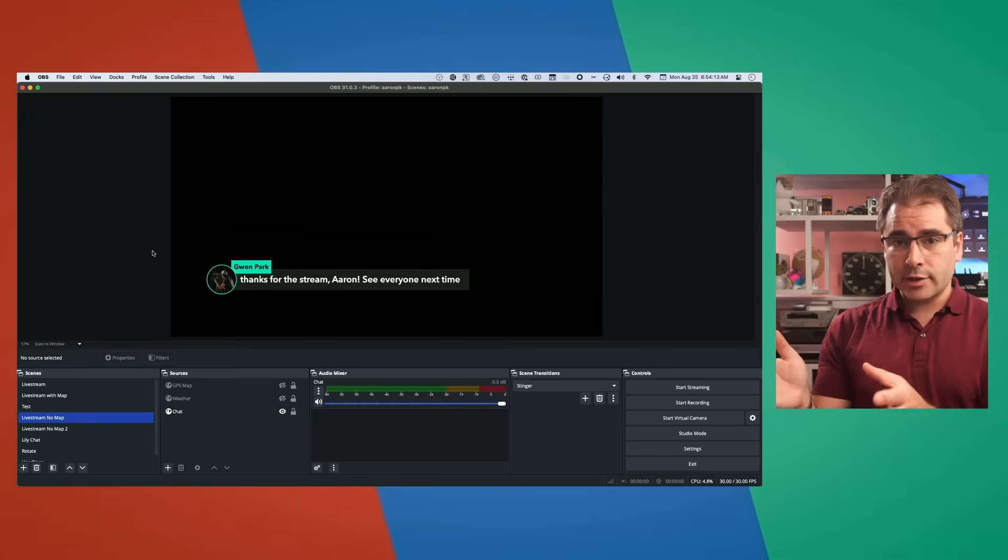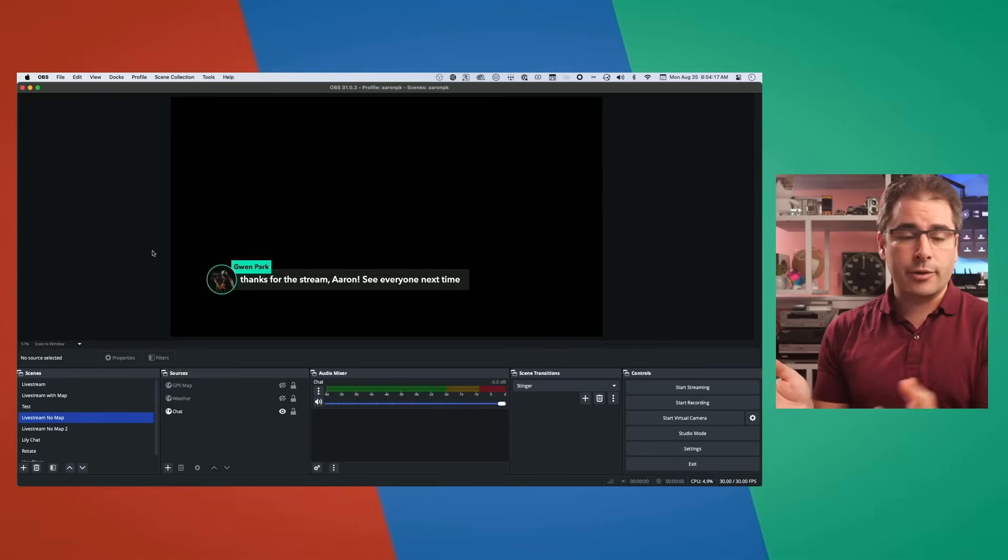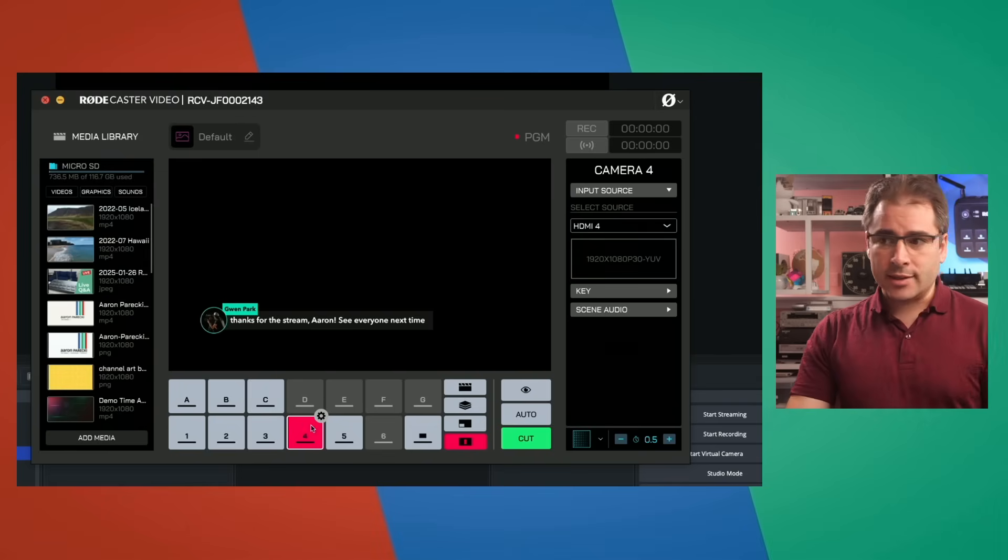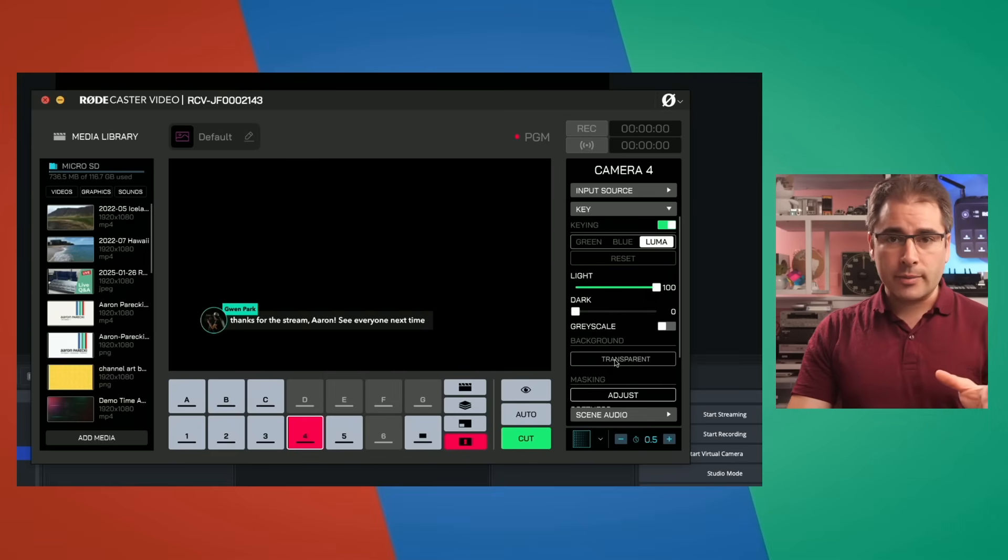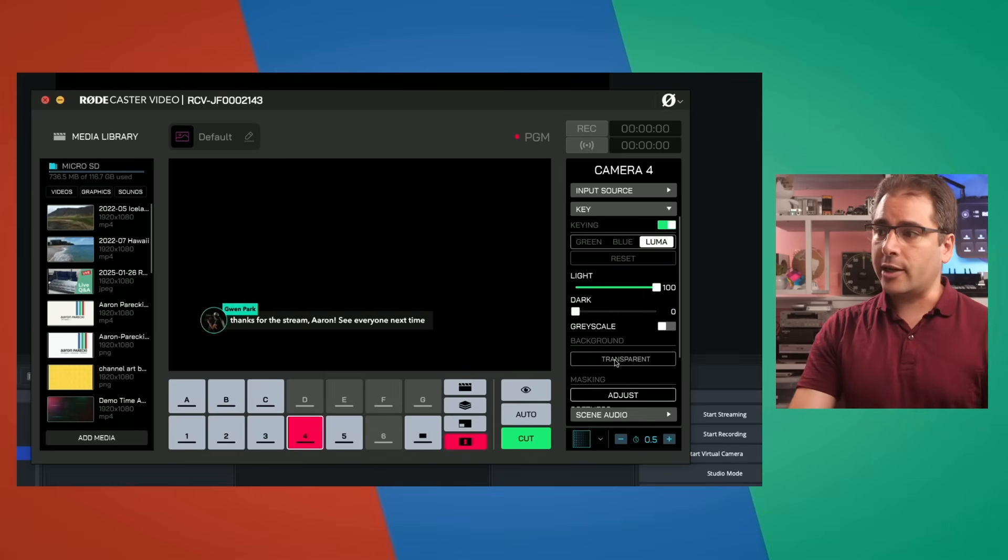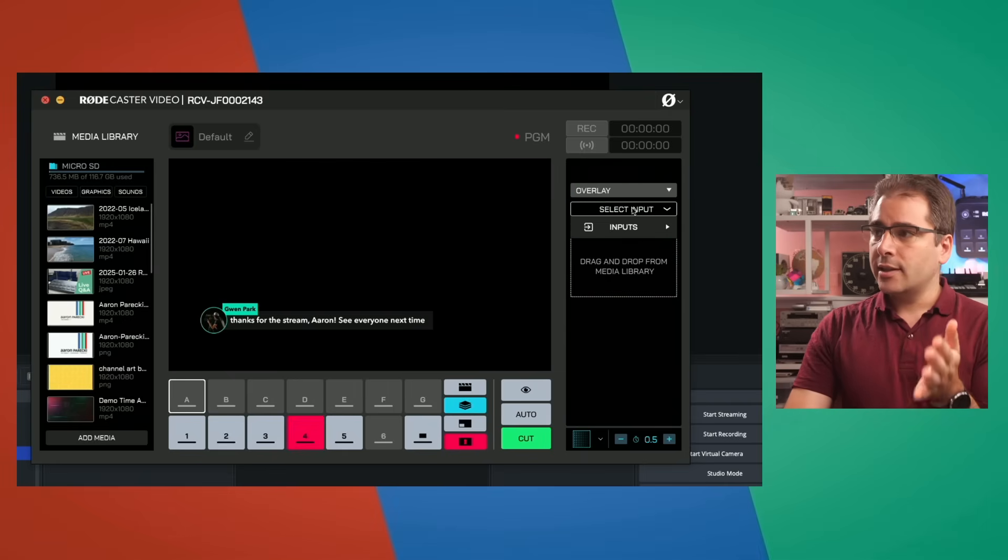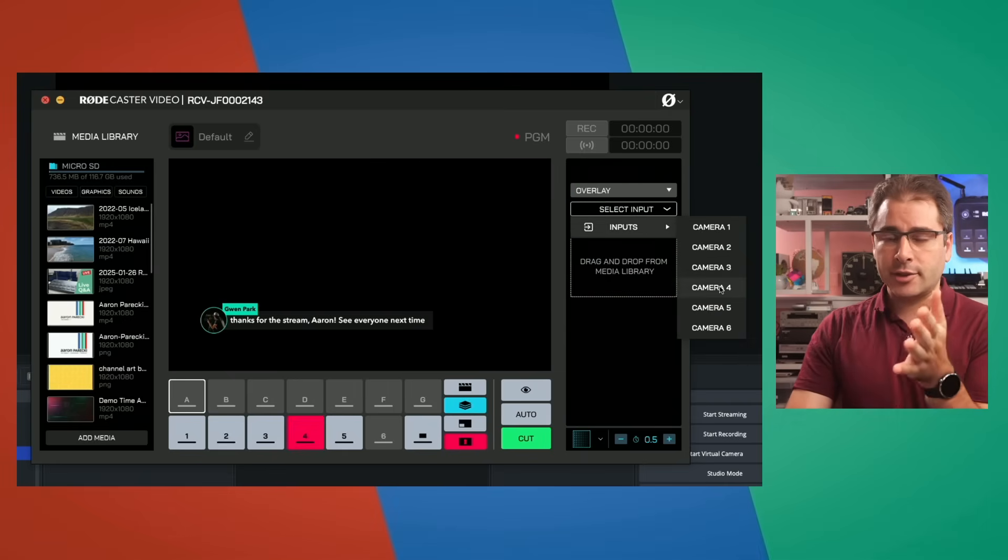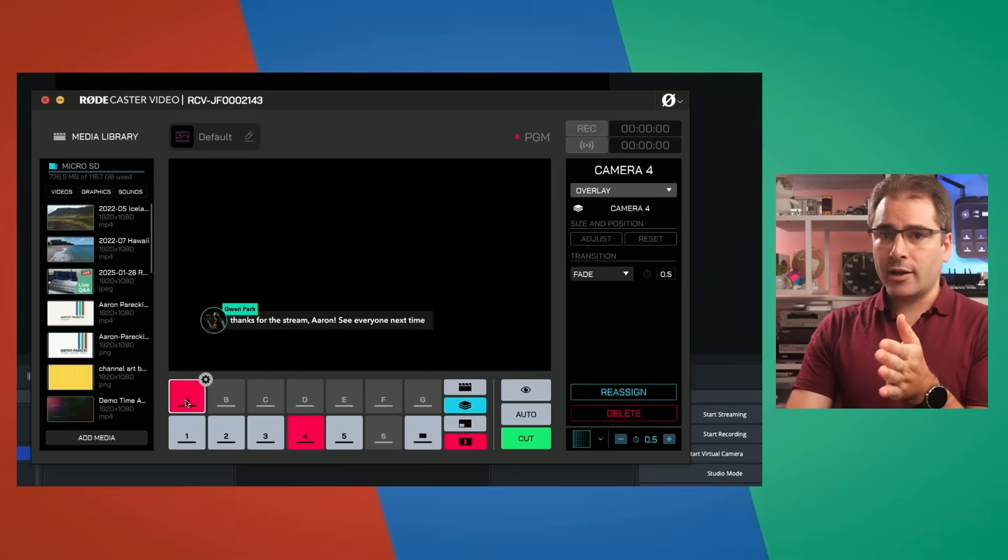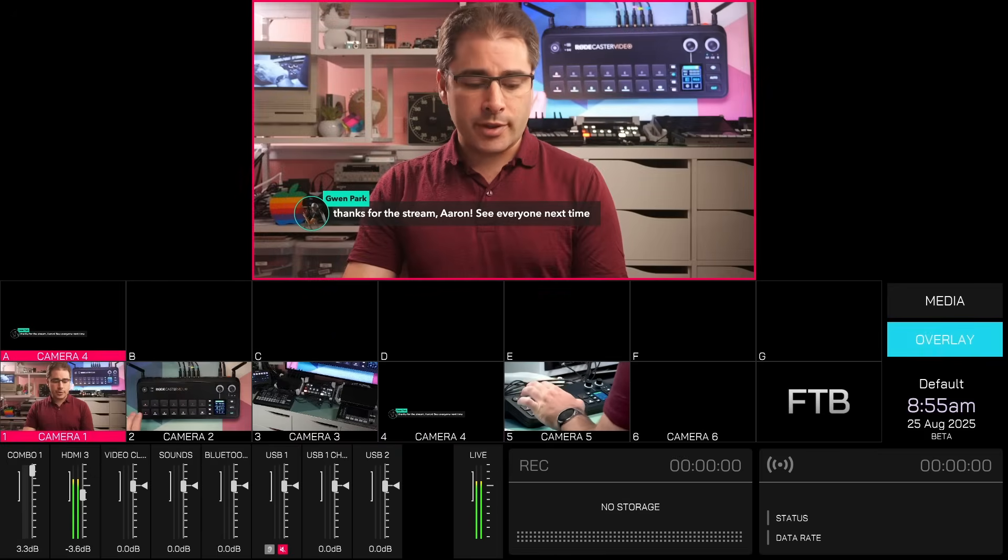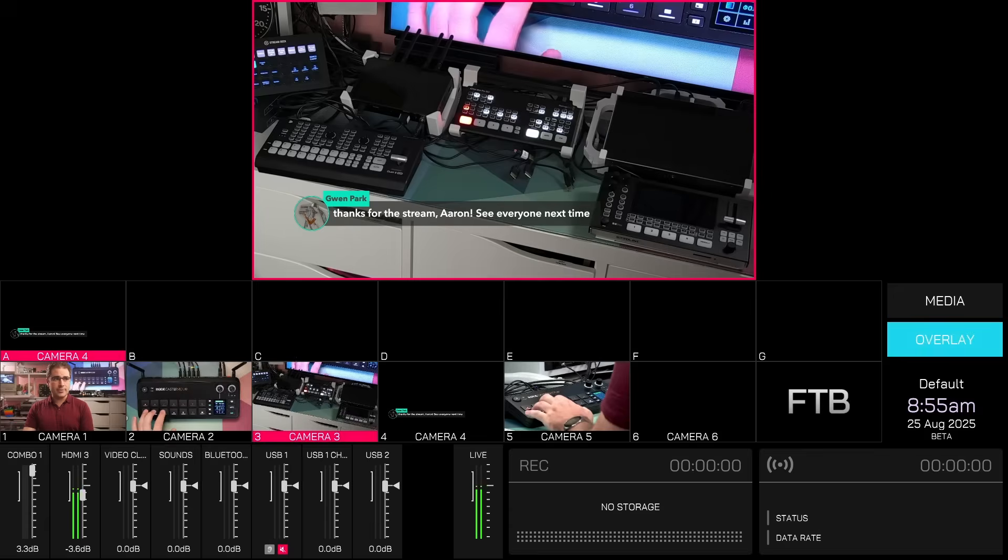So just to recap, take your graphics from OBS, output that either over HDMI out of your computer or through a dongle using the Decklink plugin, bring that into your Rodecaster Video. So if I've got this in input four, click the gear, configure the key layer, tweak your light and dark settings until it looks good. Set a transparent background, meaning this won't have a black background. It's actually transparent now. Then go to the overlay tab, click on one of your unused overlay slots, and then select your camera input or whichever is your overlay input here. And now you can bring that on air on top of whatever camera you're switching to. So now as I switch between the different cameras, you can see that the overlay is always there.